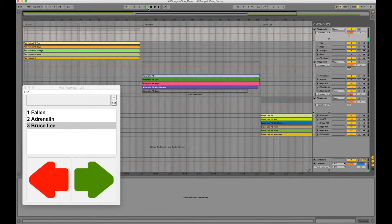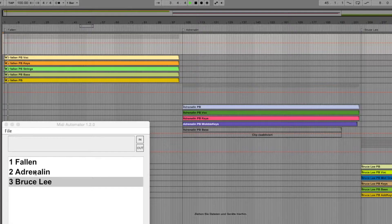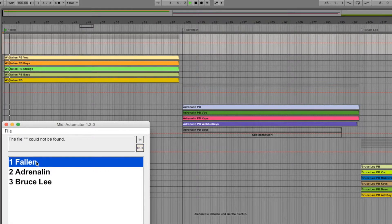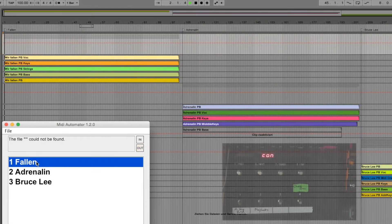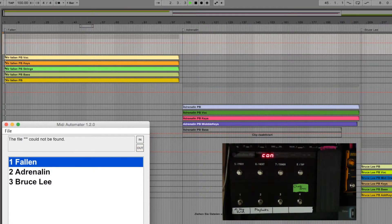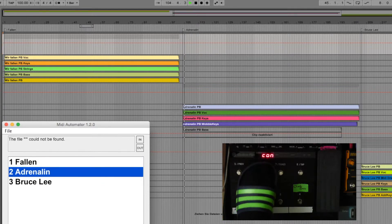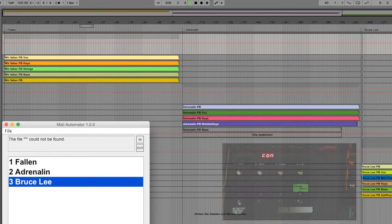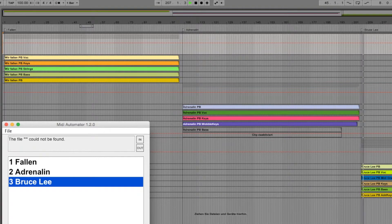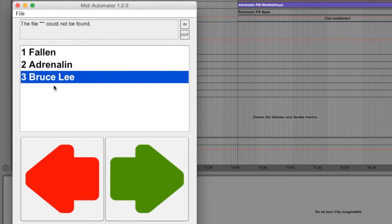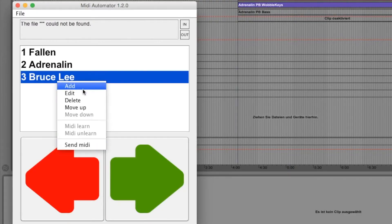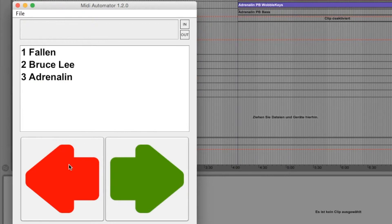So now Midi Automator is able to jump to each song within your Ableton Live set. You can control Midi Automator via any MIDI controller as explained in the first video. Now you are able to easily change the order of your songs without moving bunches of tracks in Ableton.